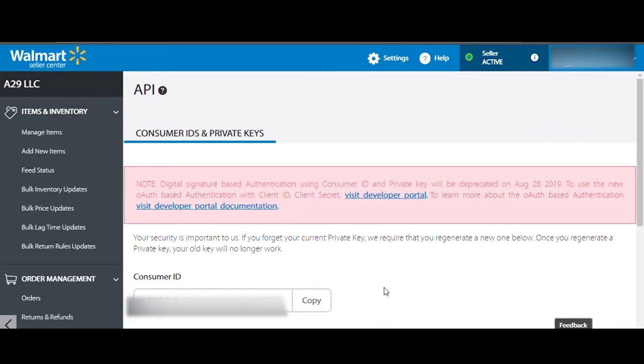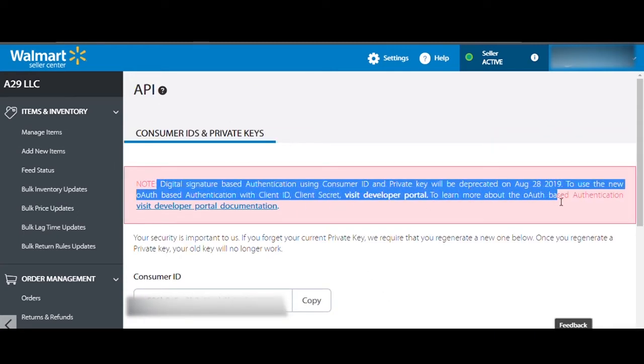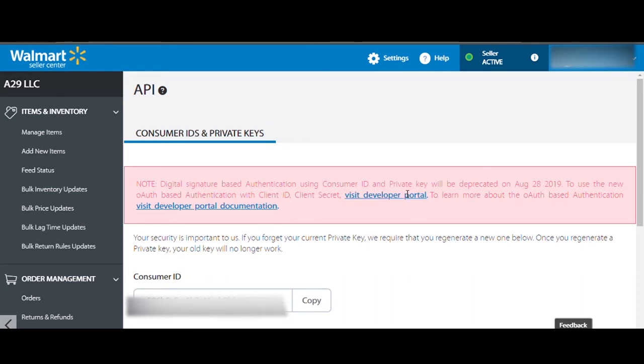Now, on this page, you'll see a note highlighted in red. From the note, click on Visit Developer Portal.